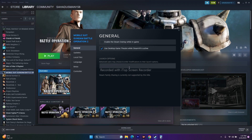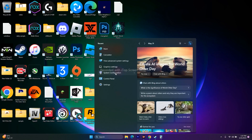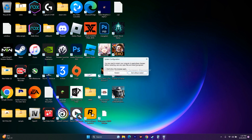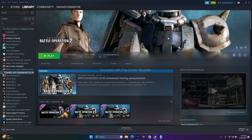The next step is to perform a clean boot. Go to System Configuration in the search, go to Services, click Disable All, then Apply and OK. It will ask you to restart — the restart is mandatory. Once restarted, try launching the game.